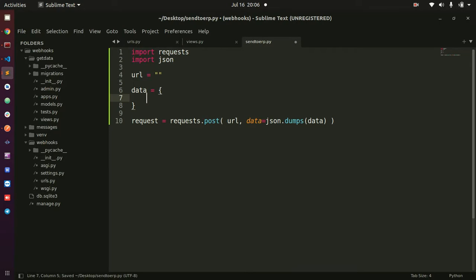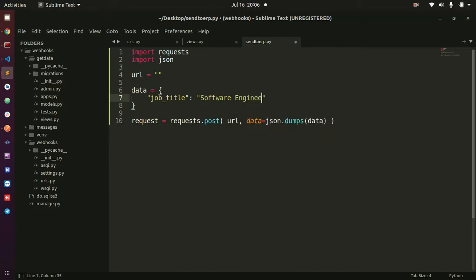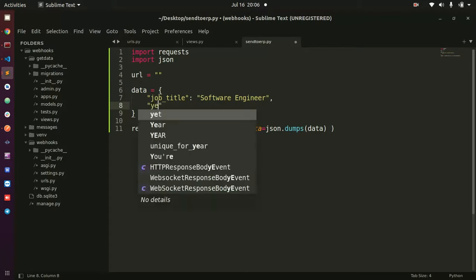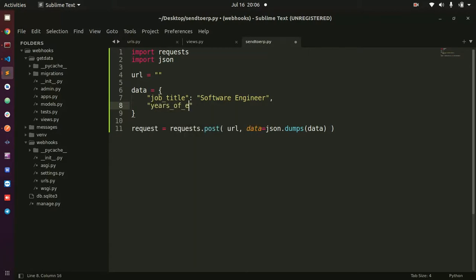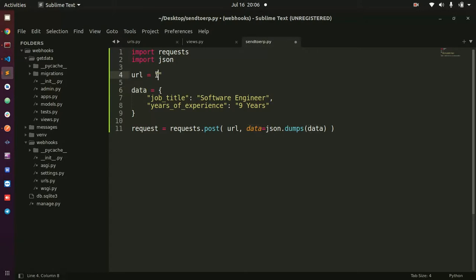The data I'm going to send today, to keep things simple, I'll just pass in job title, which is going to be software engineer. And then I'll also pass something like years of experience, which is nine years. So I have job title: software engineer, years of experience: nine years. This is the data I'm going to be passing. And then the URL is where inside ERPNext we need to send this data.